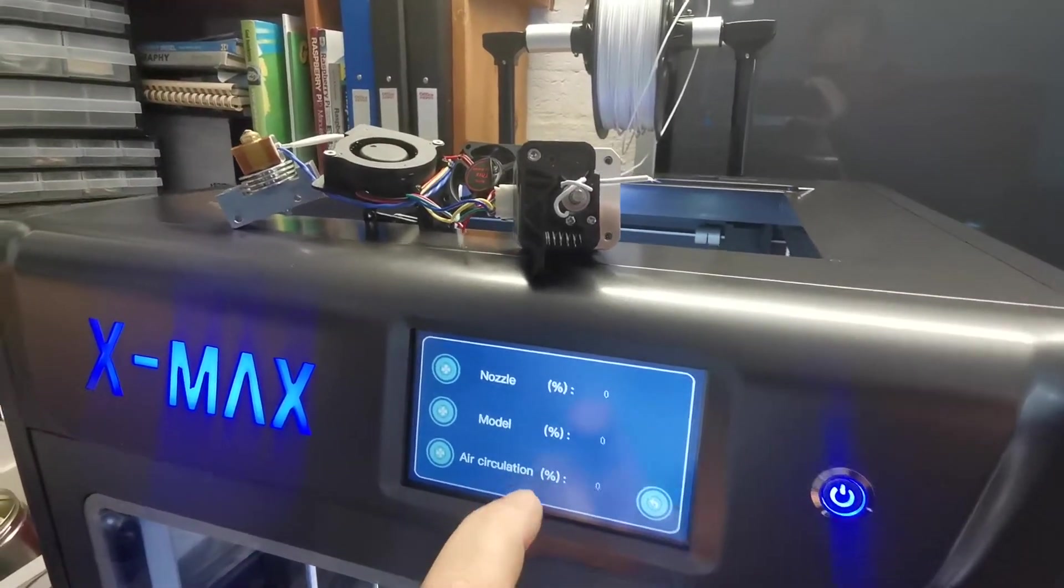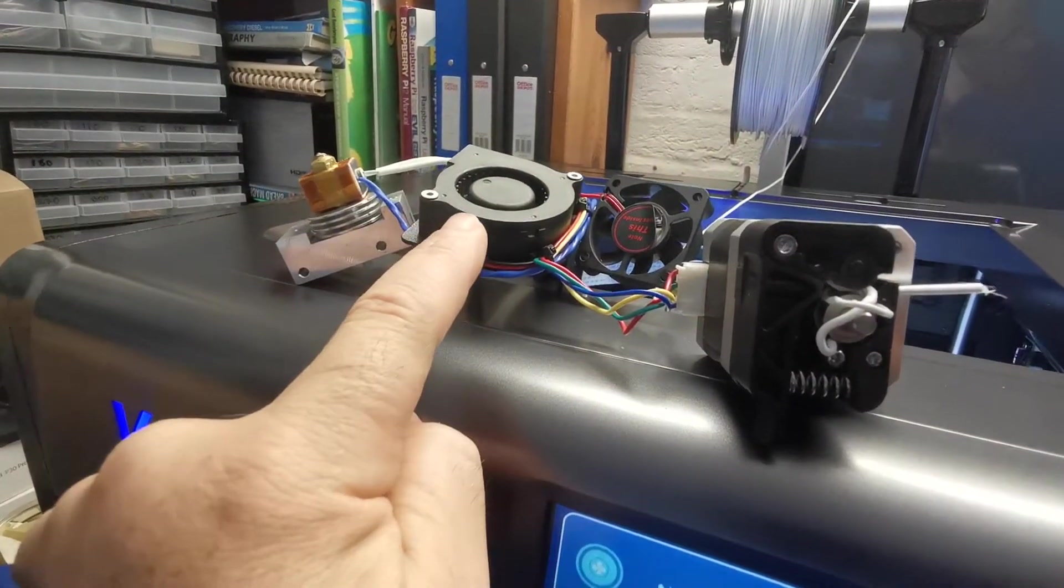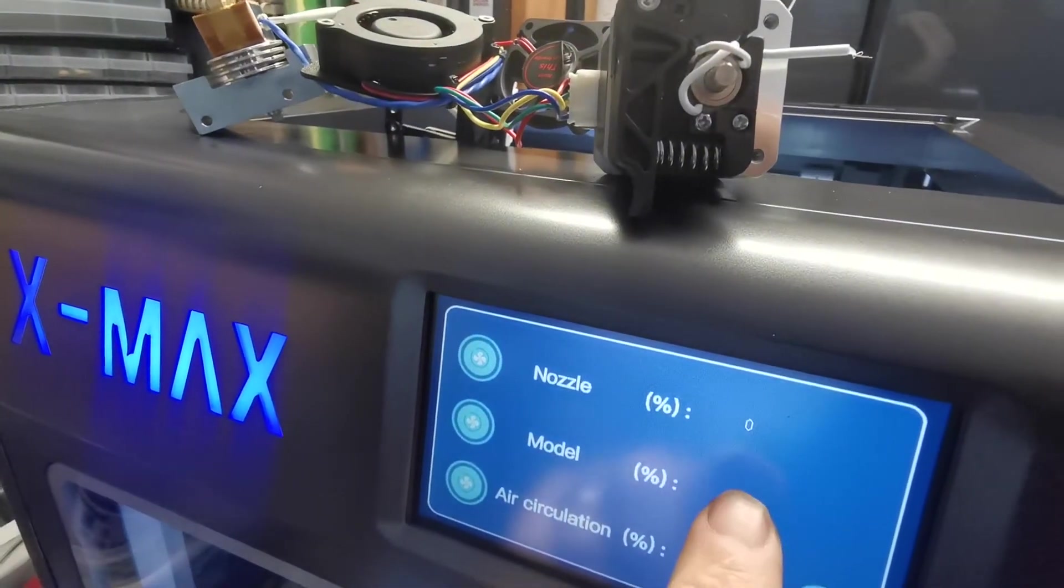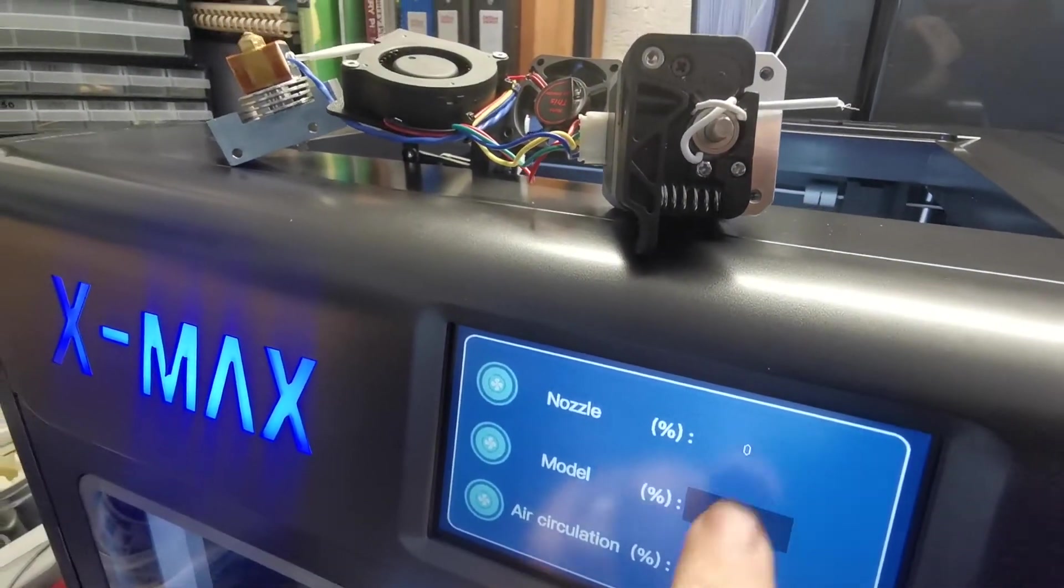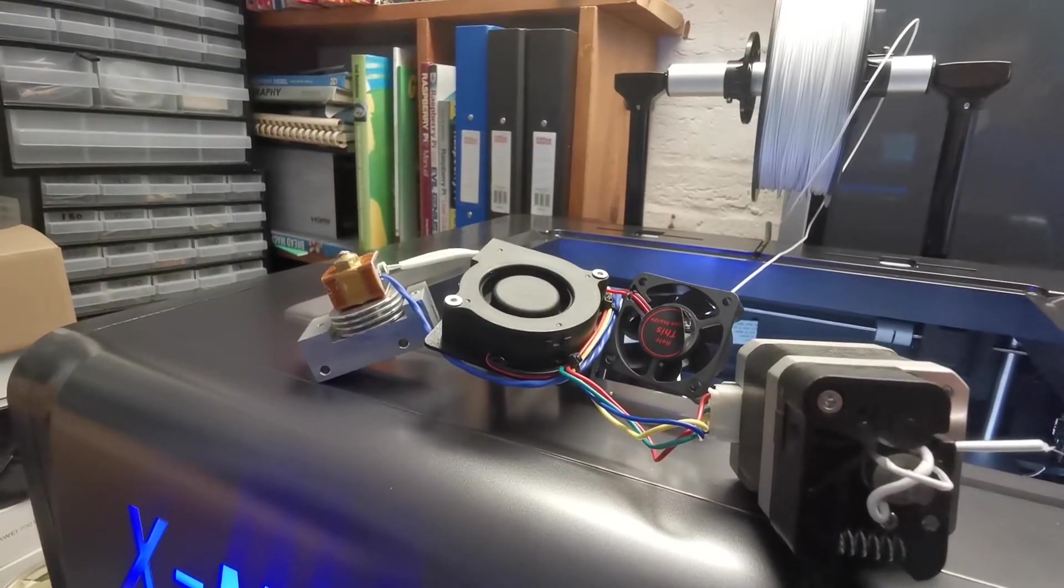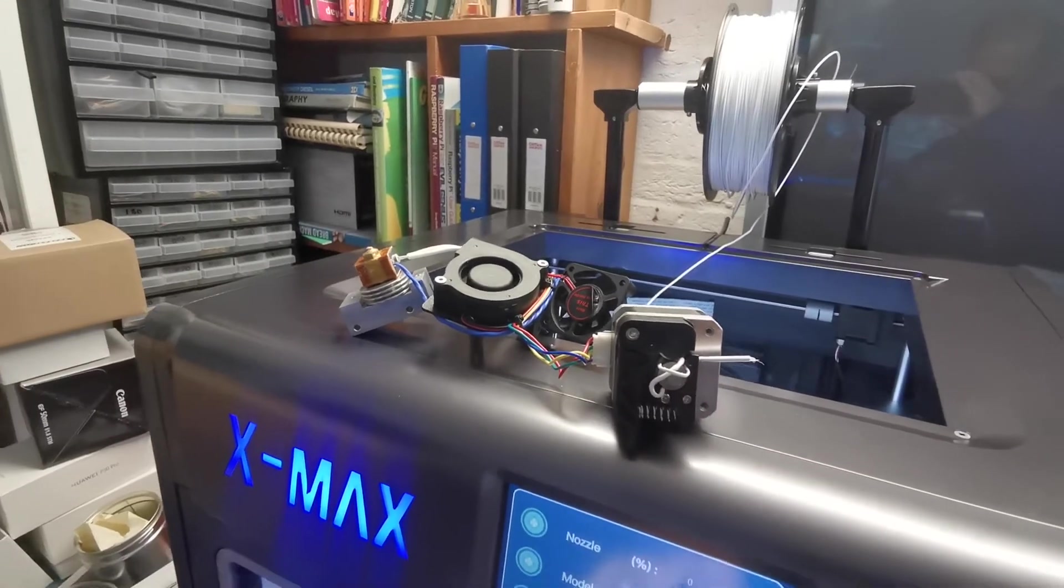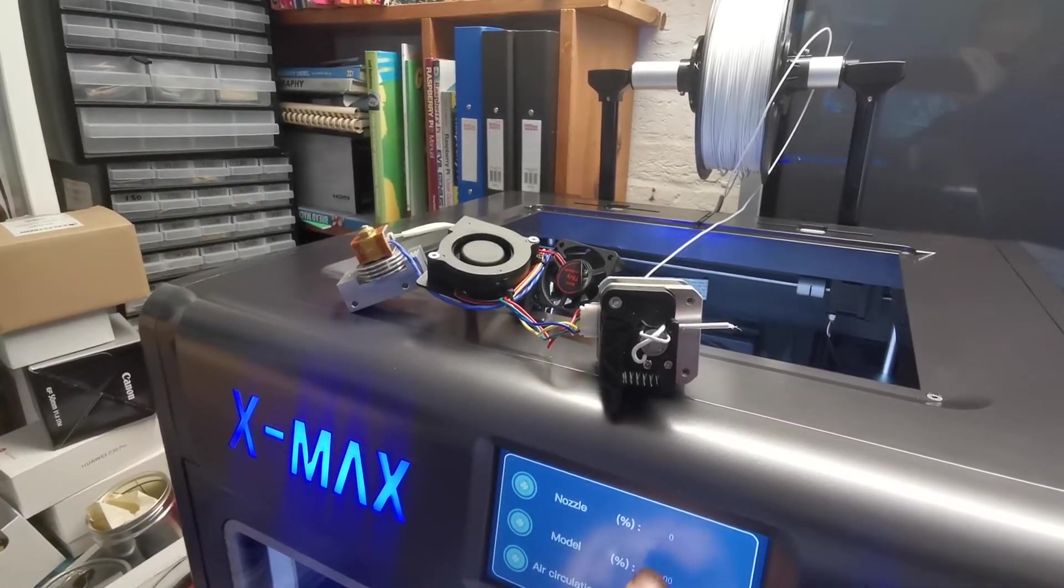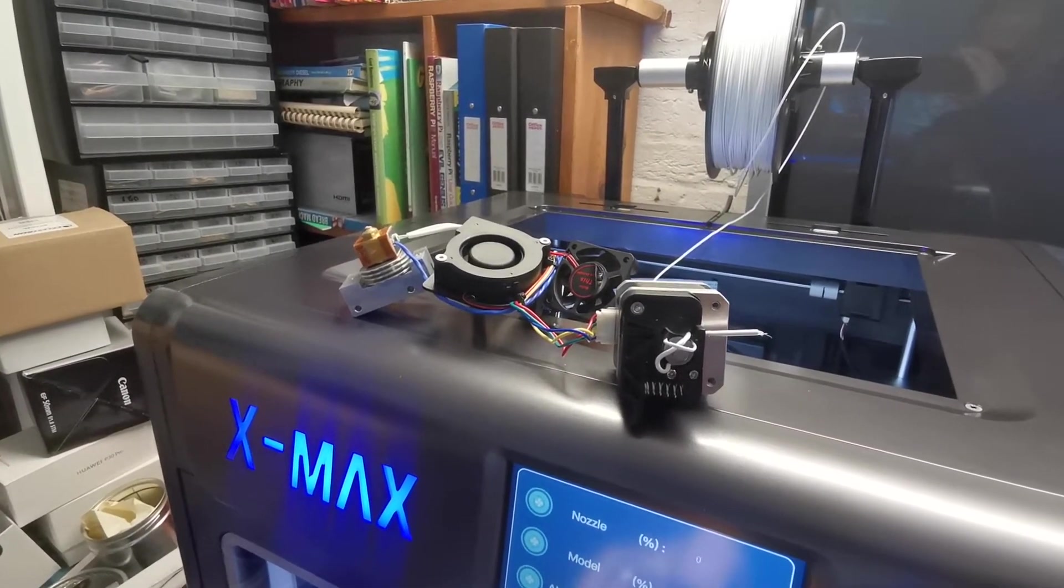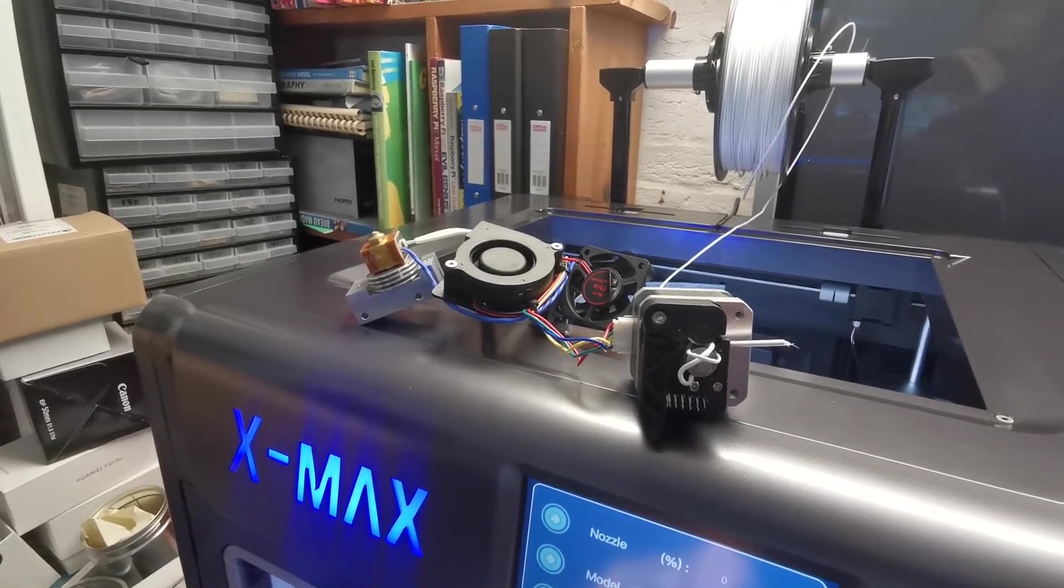So the model fan is that one, the model fan works well. There you go. It's fine.